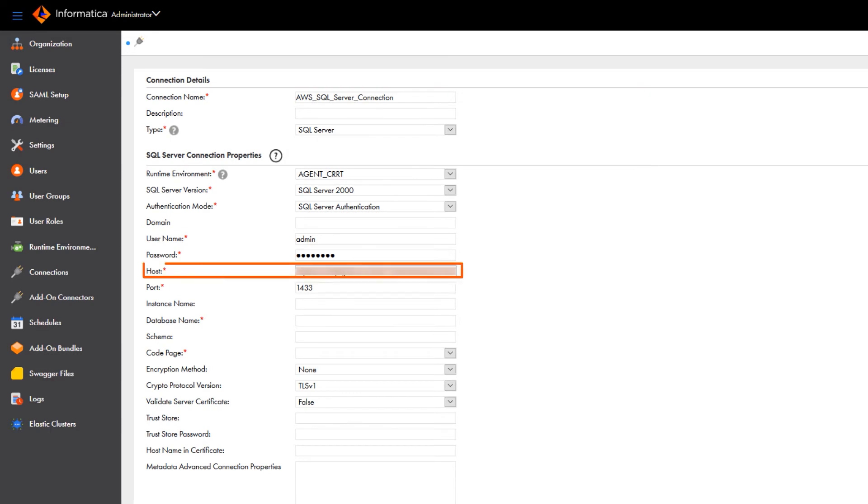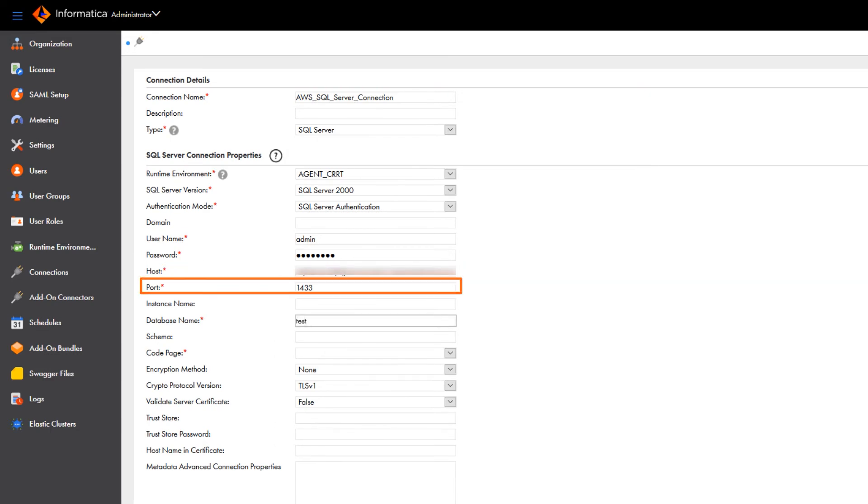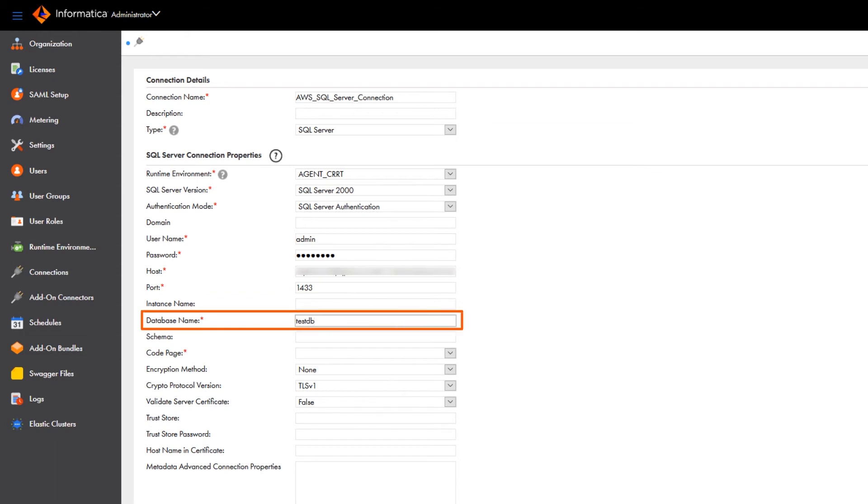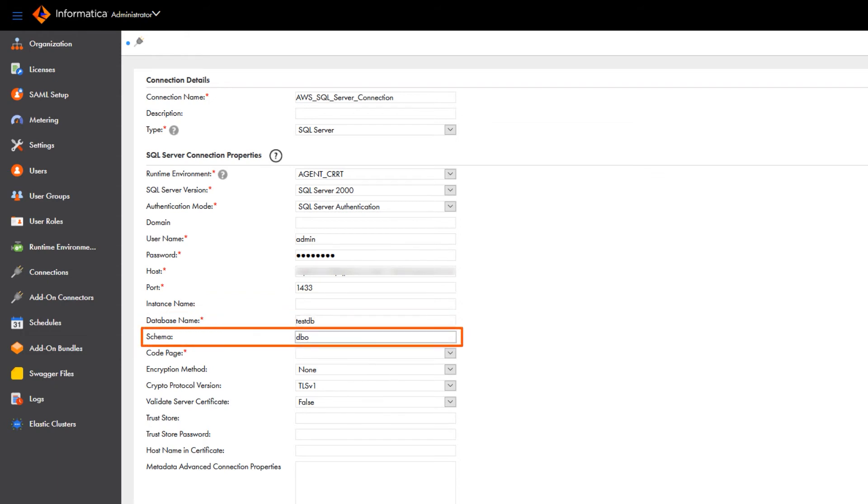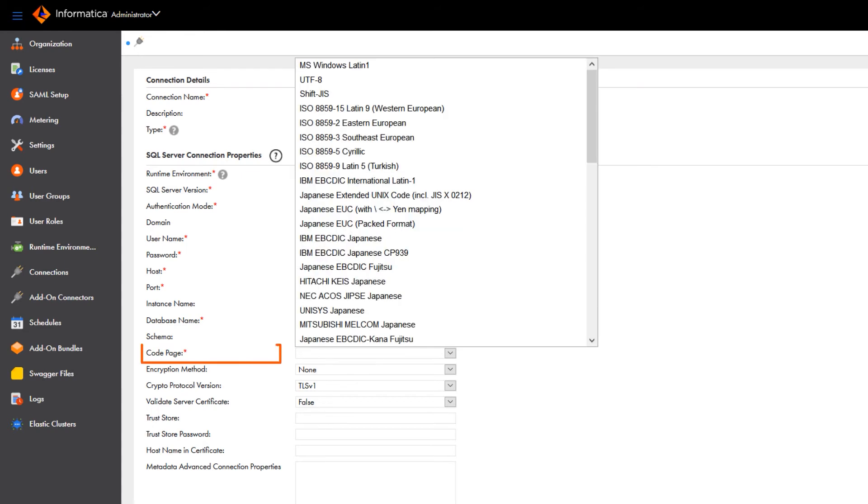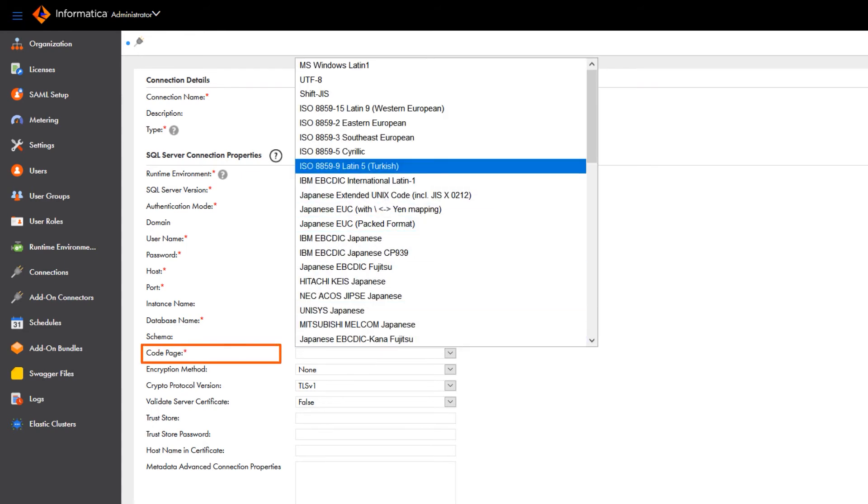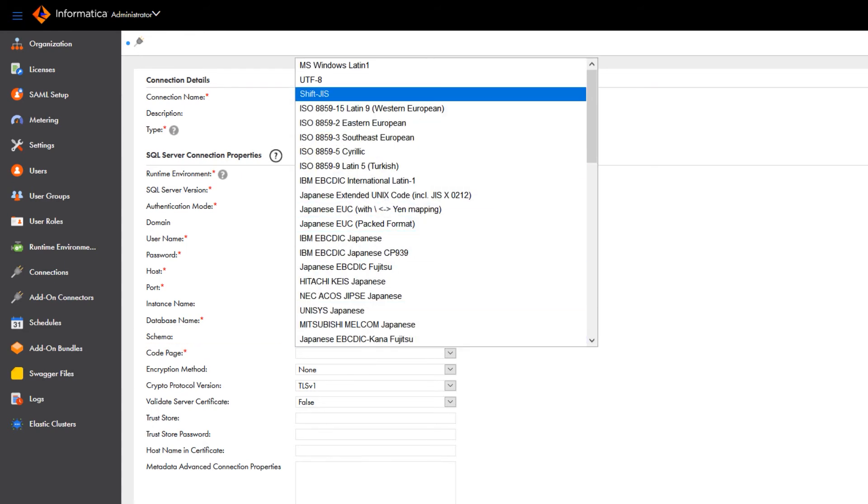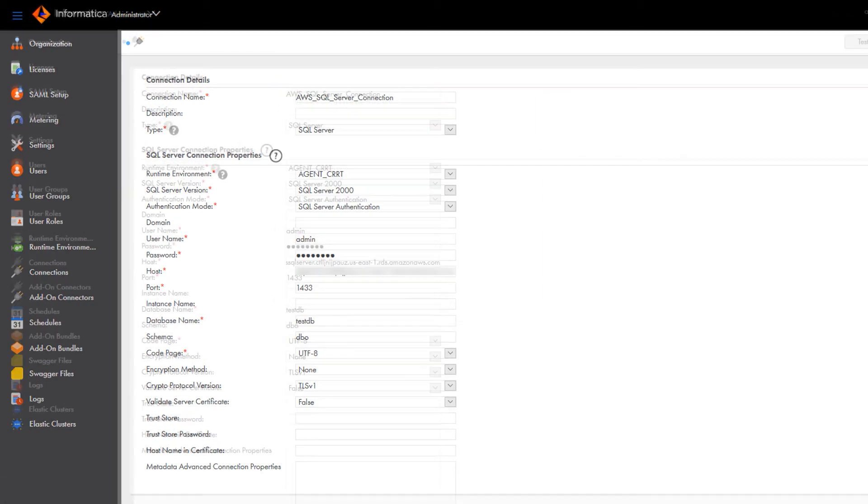Enter the Microsoft SQL Server hostname and port number that we got from AWS. Here we'll enter the Microsoft SQL Server database name and the schema name. Select UTF-8 as a code page to support Unicode characters, and you can keep the rest of the default details.